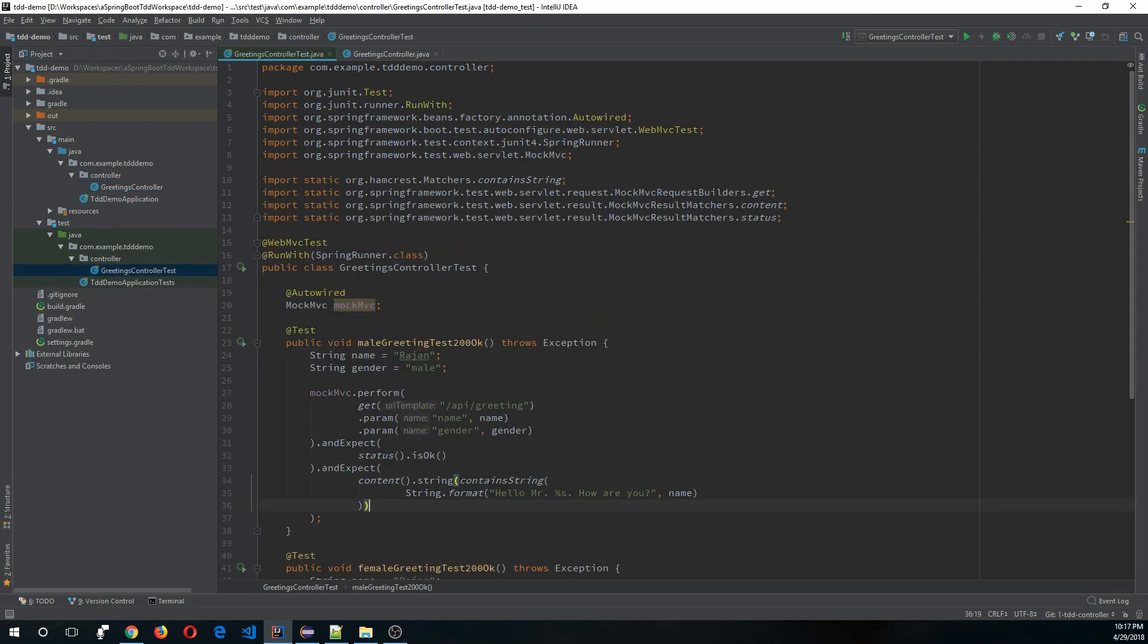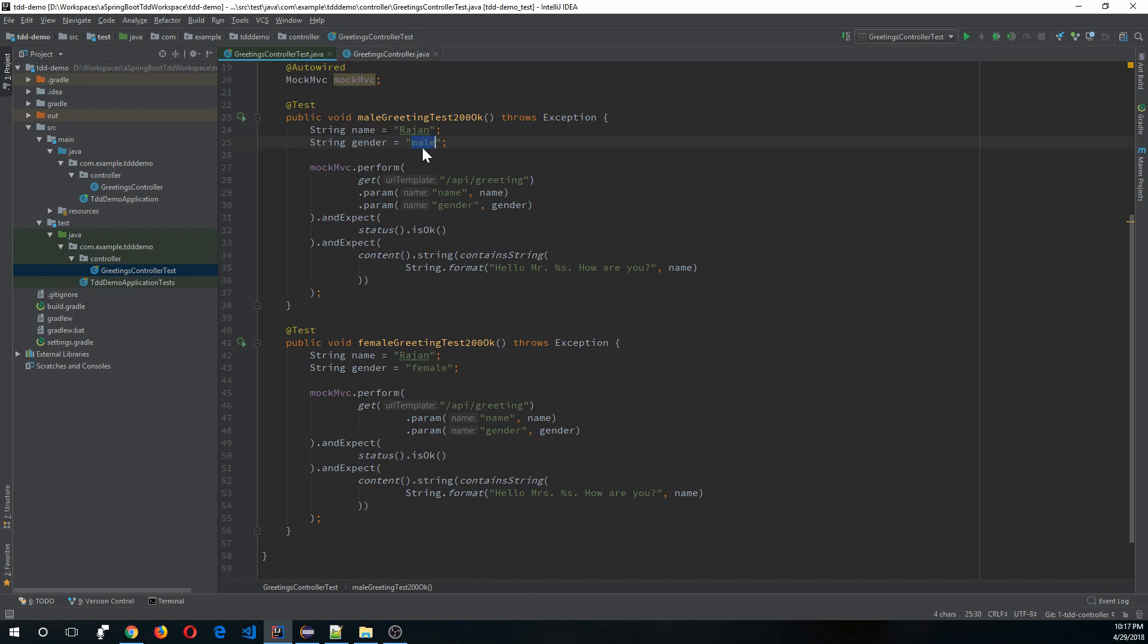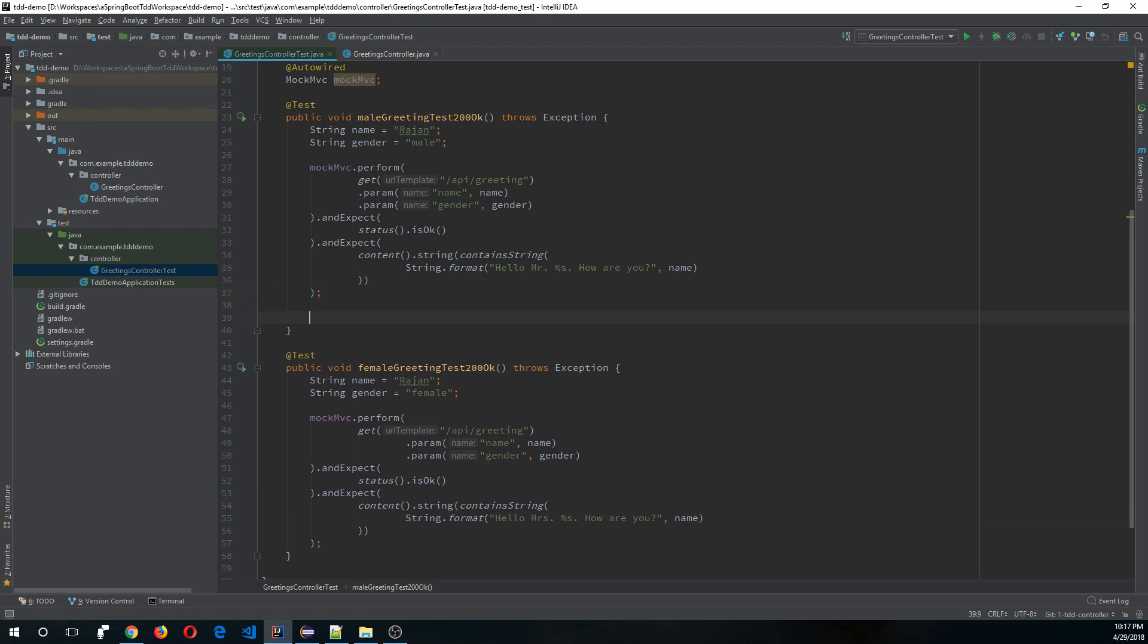In my last video I created the male greetings test 200 okay and female greetings test 200 okay methods where this method will pass two parameters. Based on the male parameter it will expect a salutation of Mr, and based on the female parameter it will expect a salutation of Mrs. So now that the controller layer is done, let's verify that it's delegating this logic to the service layer.